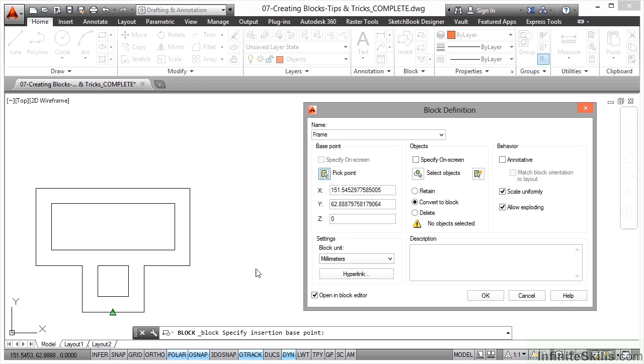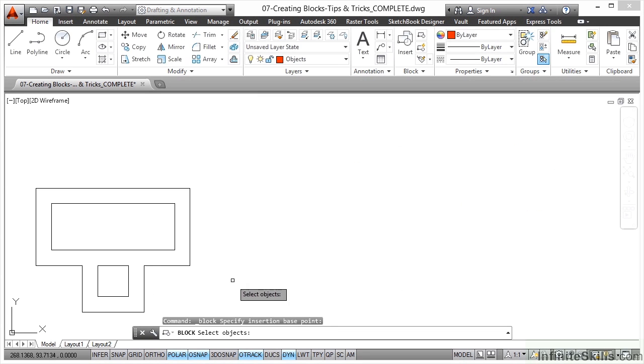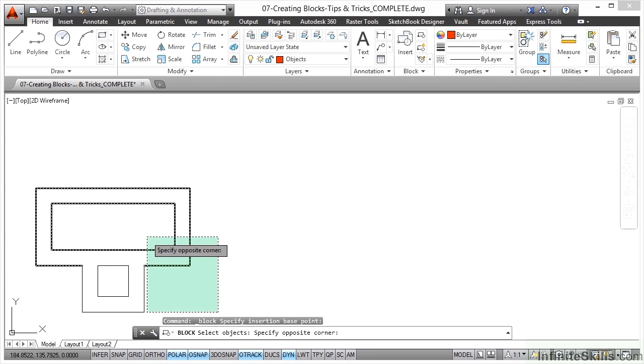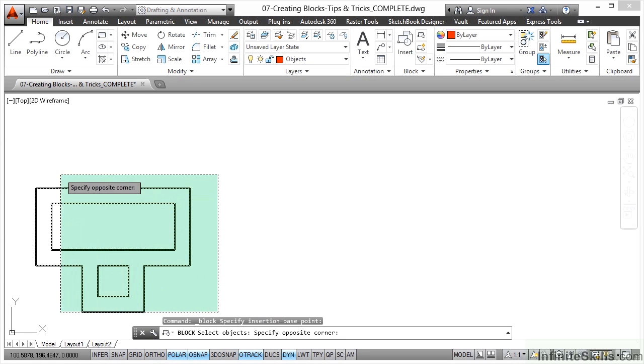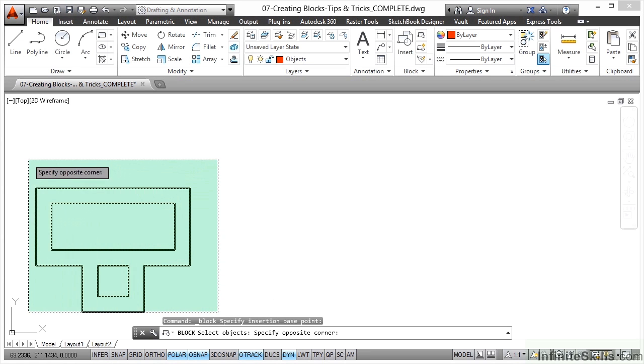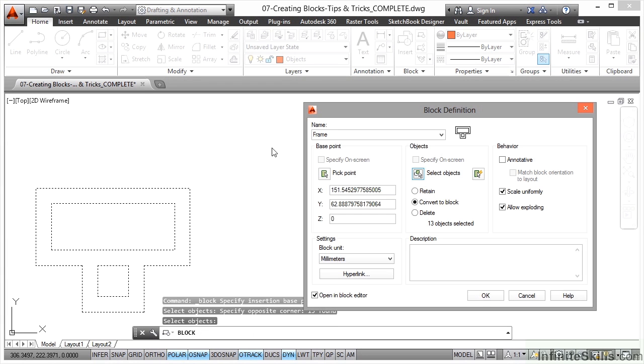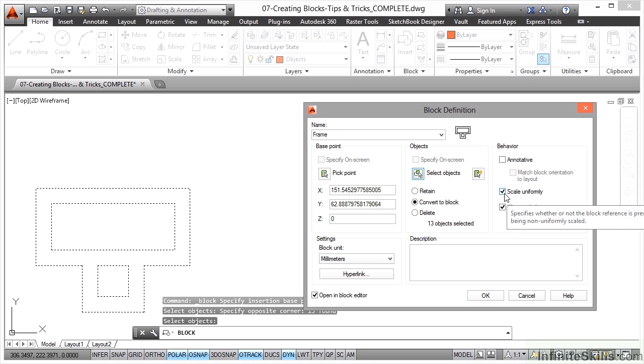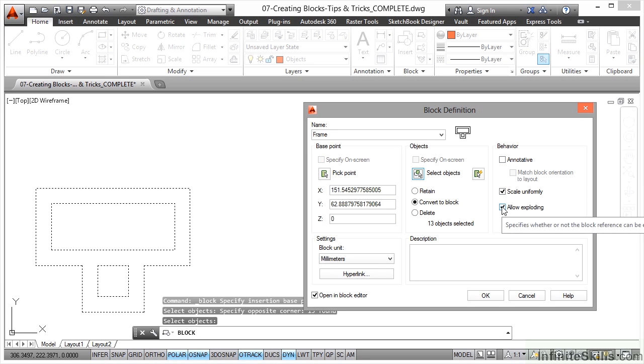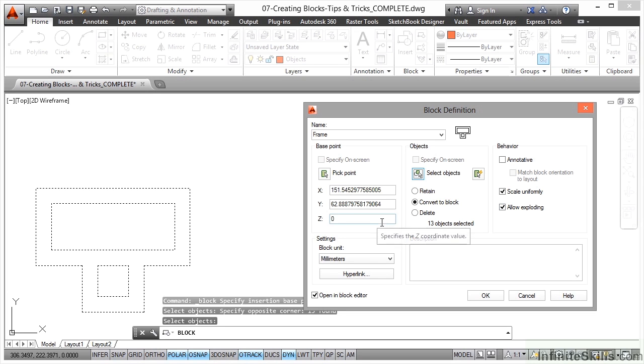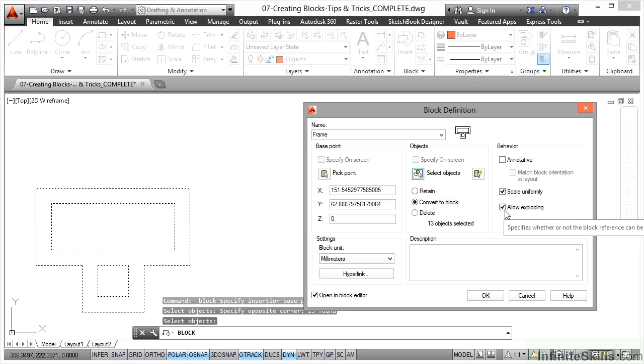I'm going to select all of the objects. Again, utilize your selection tools to your advantage. Make sure that you cross everything that you need to select, right click to confirm or press enter if that's what you prefer. Remember your behavior: scale uniformly and allow exploding. If you allow exploding, obviously you can explode the block, edit it, make it into a slightly different block. Remember these things, they're really useful little tick boxes.